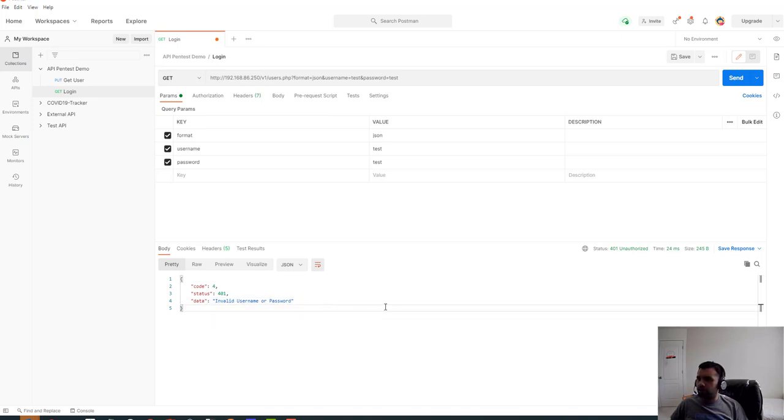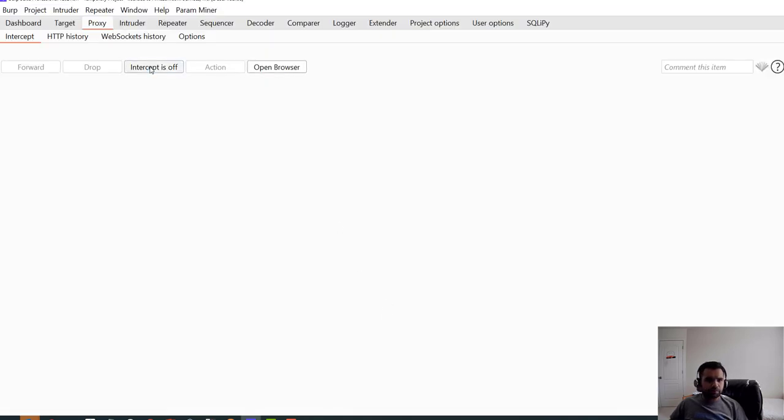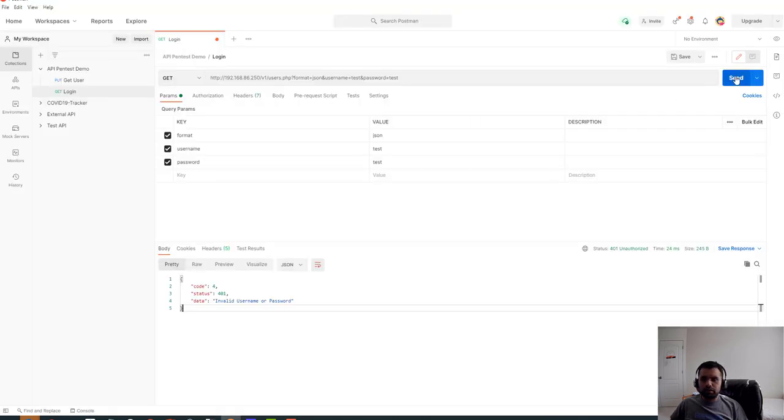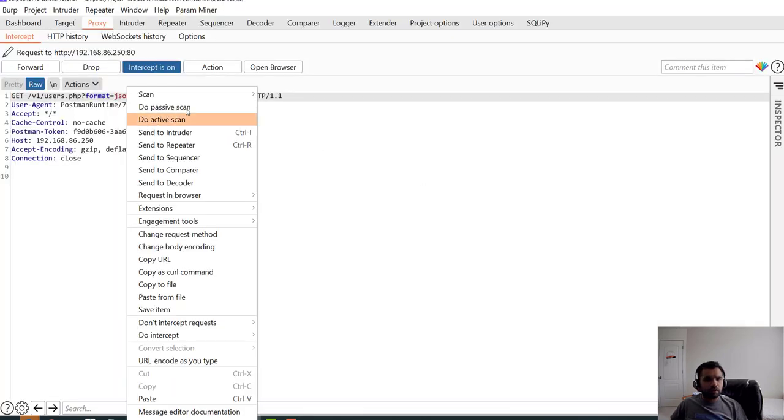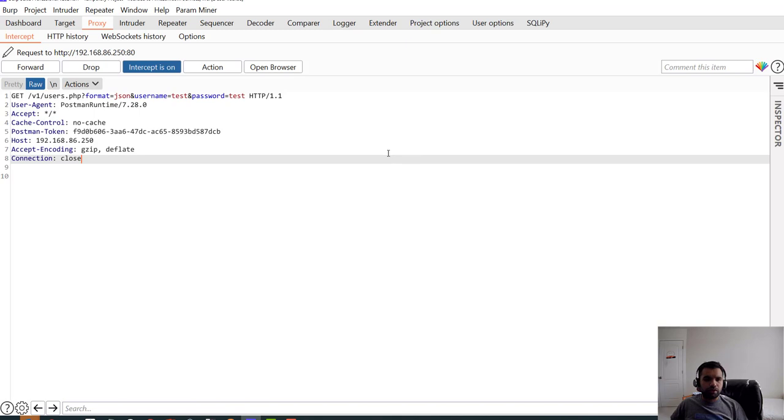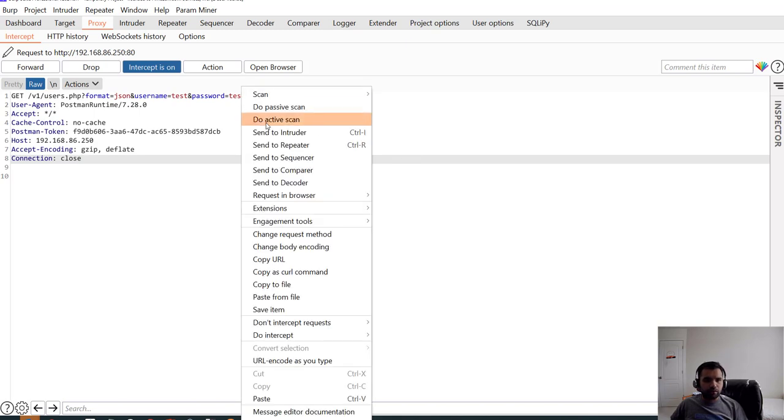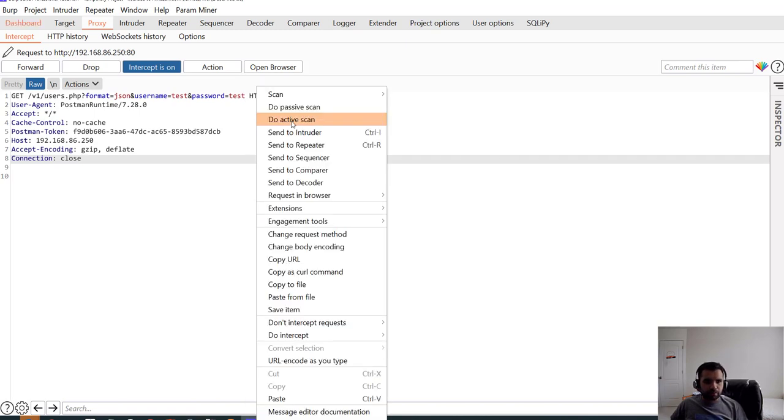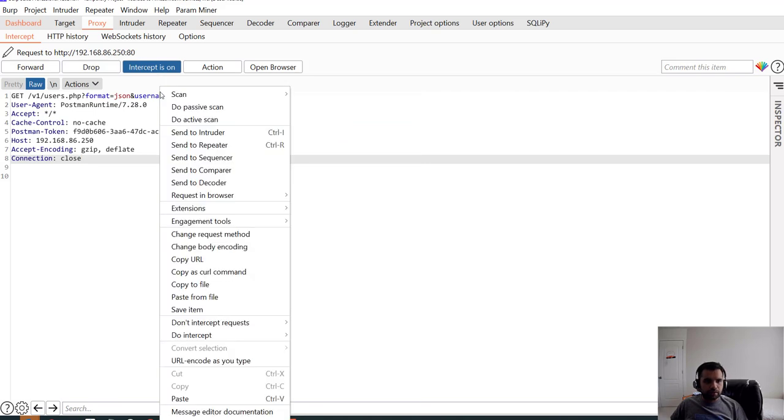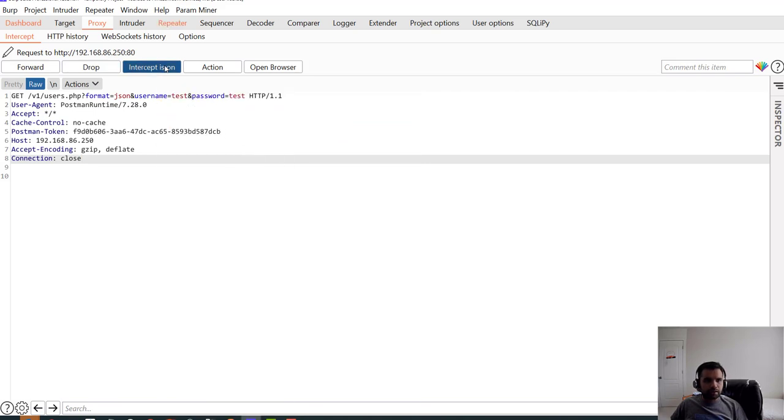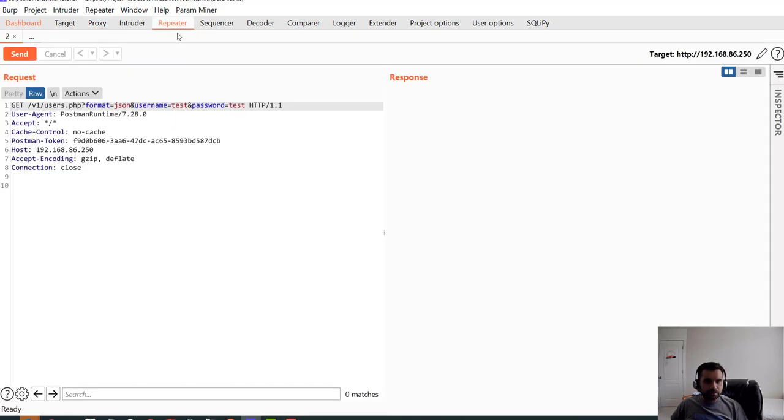So let me capture this traffic with my Burp so we can actually see the demo. Here let's test this one. Of course you can do the active scan, do the passive scan, you can do all sorts of things, but what I'm going to do is I'm going to send it to repeater.